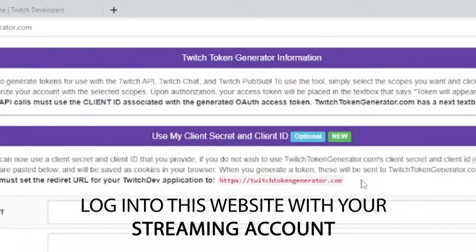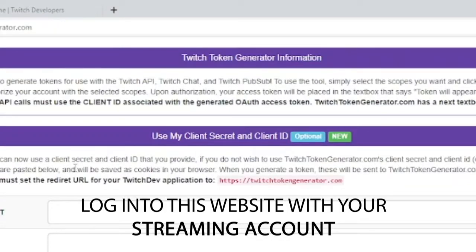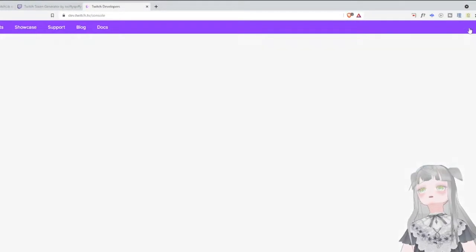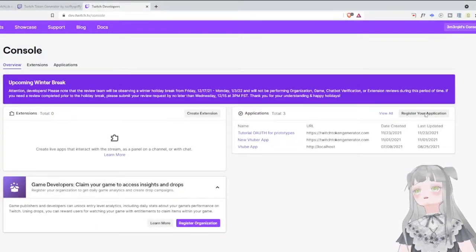Previously, this was not the case. And actually, in the tutorial linked in the TwitchLib documentation, it mentions that you need to make a bot in order for your app to interact with Twitch, but that's actually outdated. So the next thing you need to do is go to your Twitch developers account, go to your console, and create a new application.